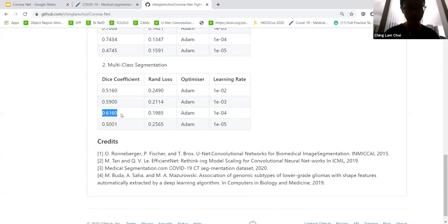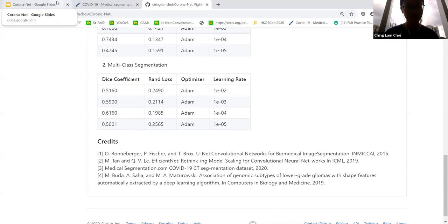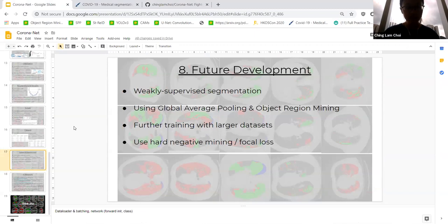In terms of multiclass segmentation, it's a more challenging task, as you can see from the results. Through my experimentation with PyTorch, I found that Adam is generally more stable than SGD (stochastic gradient descent), which is not surprising given that SGD updates the weights with respect to every single sample.